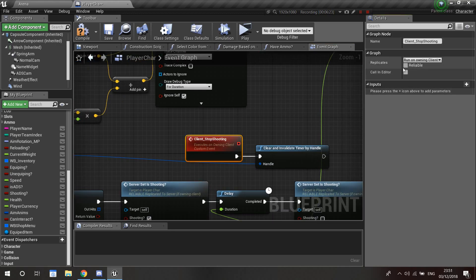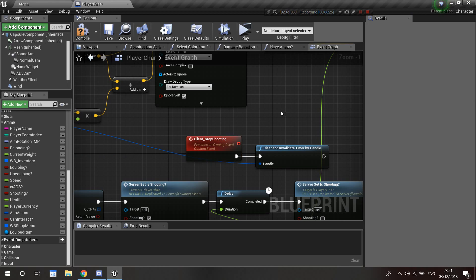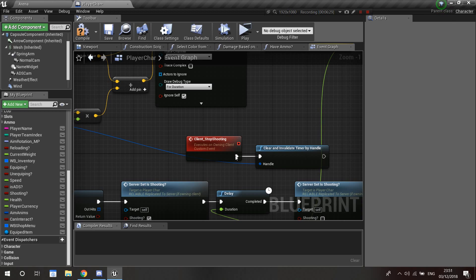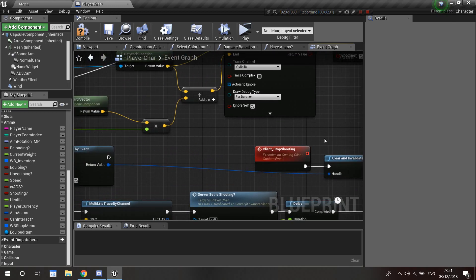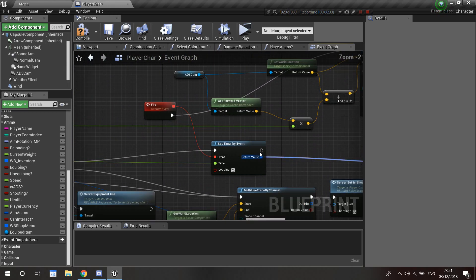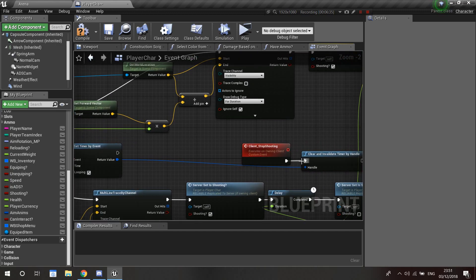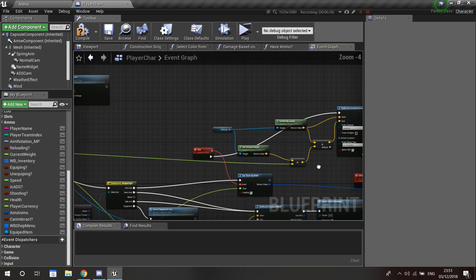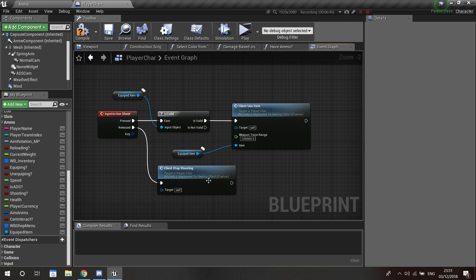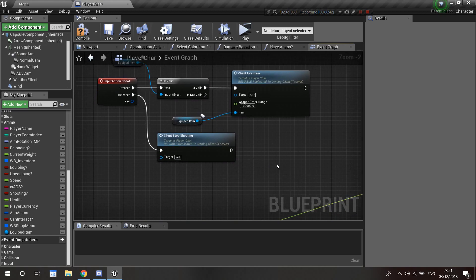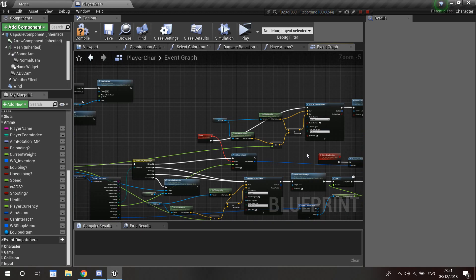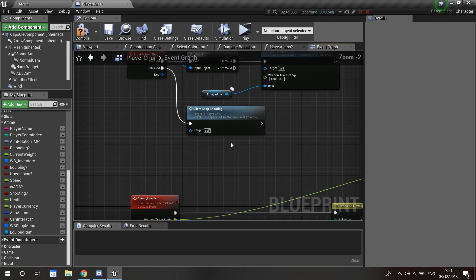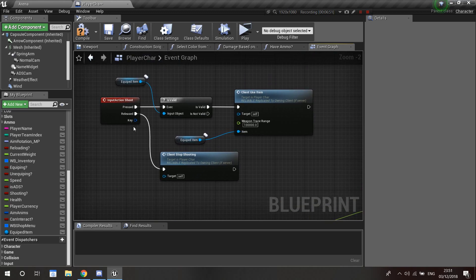For client stop shooting: drag from the timer return value and call clear and invalidate timer. This handles releasing the shoot button — when you release it, we stop shooting. For full auto this ensures we actually stop shooting when the button is released.